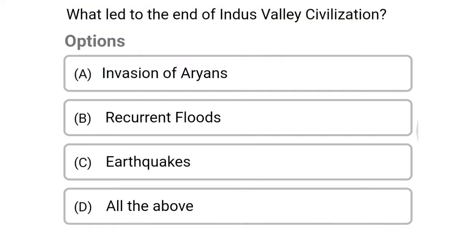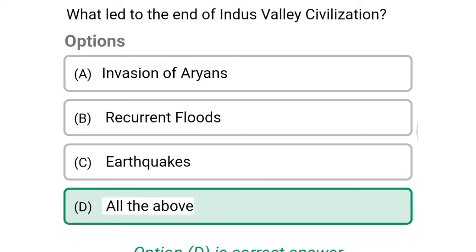Next question: what led to the end of Indus Valley civilization? — option A, invasion of Aryans; option B, recurrent floods; option C, earthquake; option D, all of the above. The correct answer is option D, all of the above.